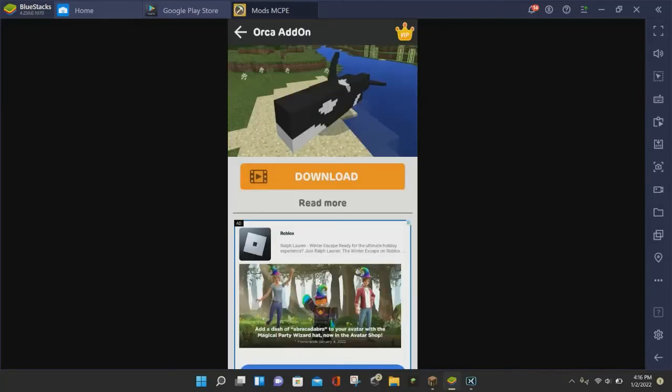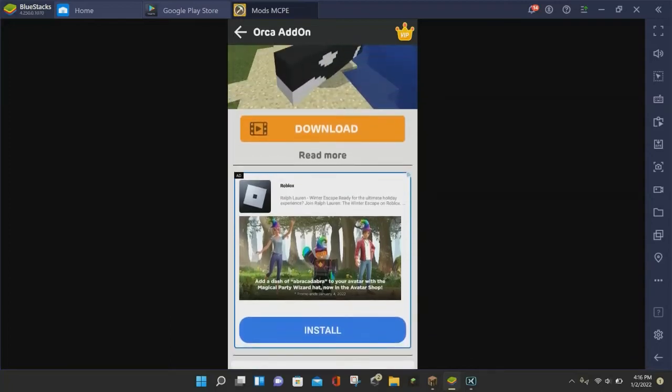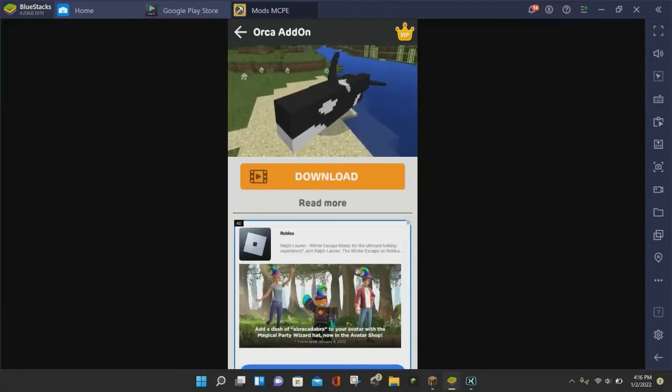And so whenever you click on the download button, it's going to show another download button that is orange. And if you look, there is a little video icon, which means that there is going to be an ad if you want to download this mod.